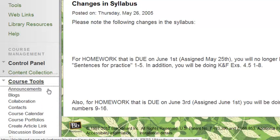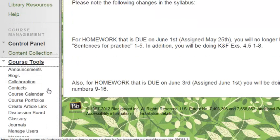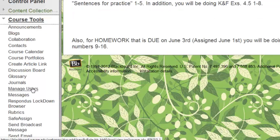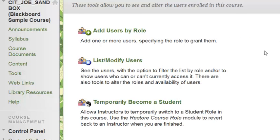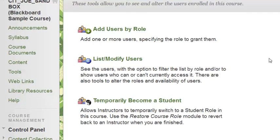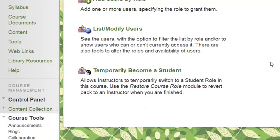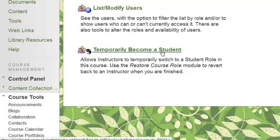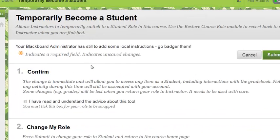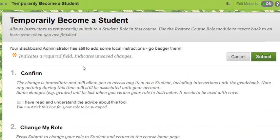Click Manage Users. Click Temporarily Become a Student. Check the Confirm checkbox and click Submit to change your role.